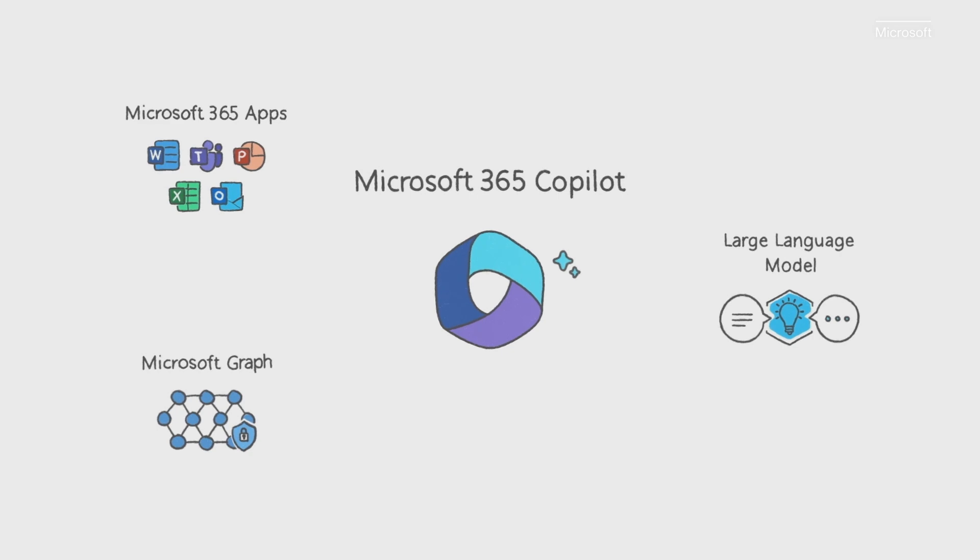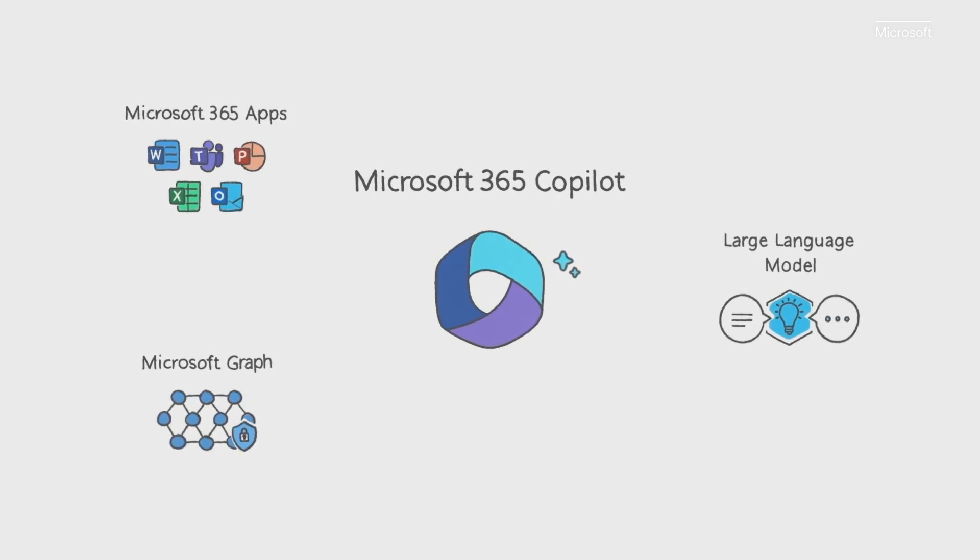And a large language model, or LLM. A creative engine capable of parsing and producing human-readable text. All accessible through natural language.